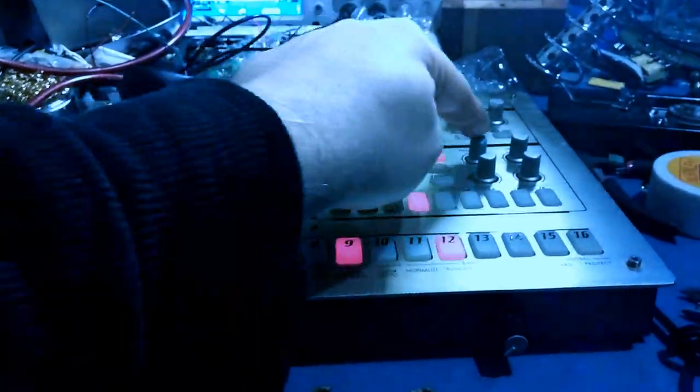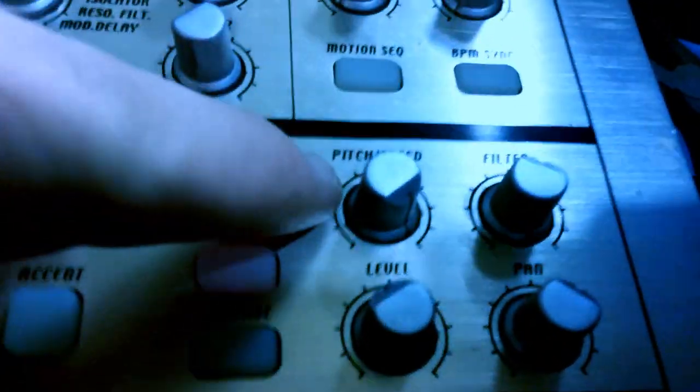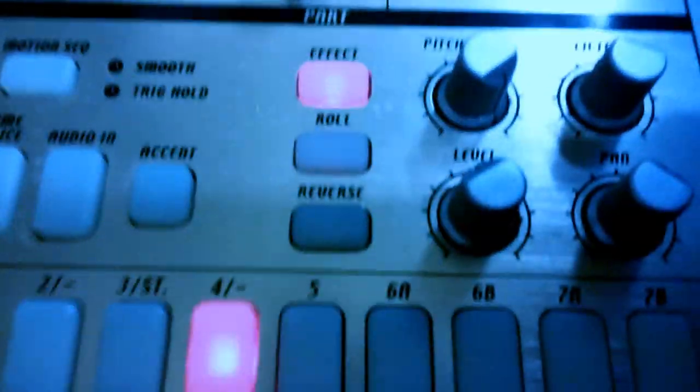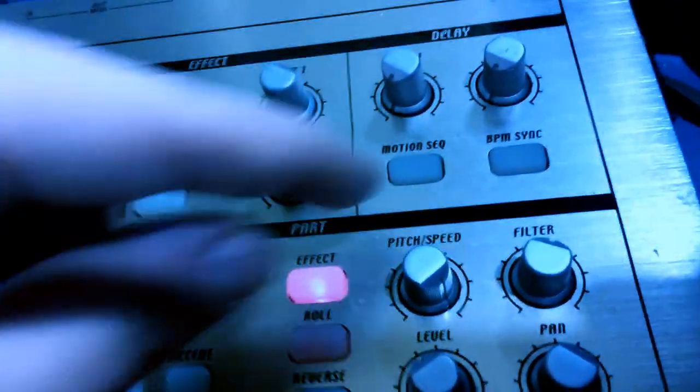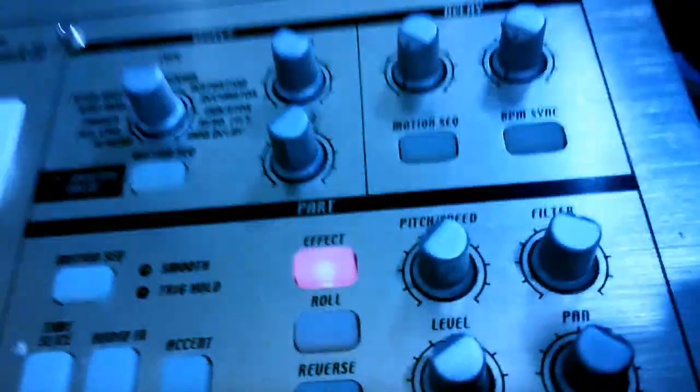And because there are pitch controls on each sample, I can have some samples that I keep as a reference.